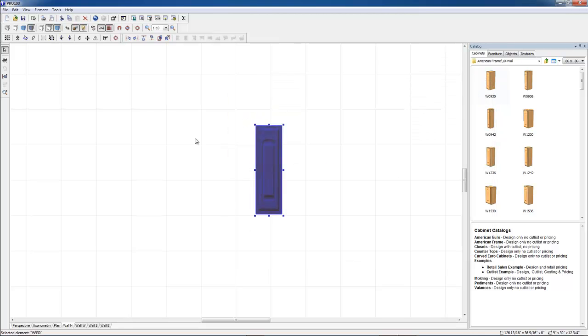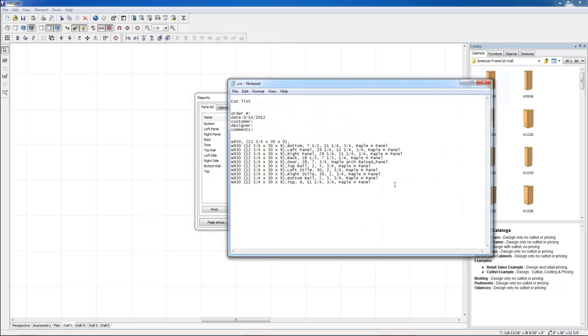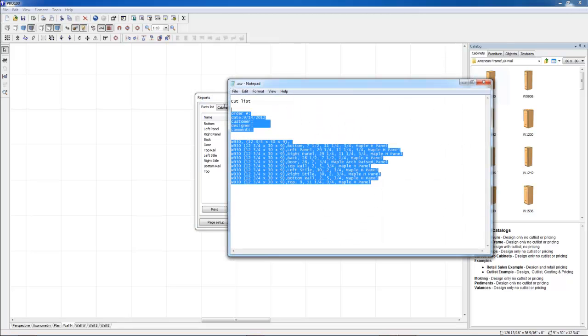This information you can also get from reports and calculation. Just click on that icon. Cut list. Same information.